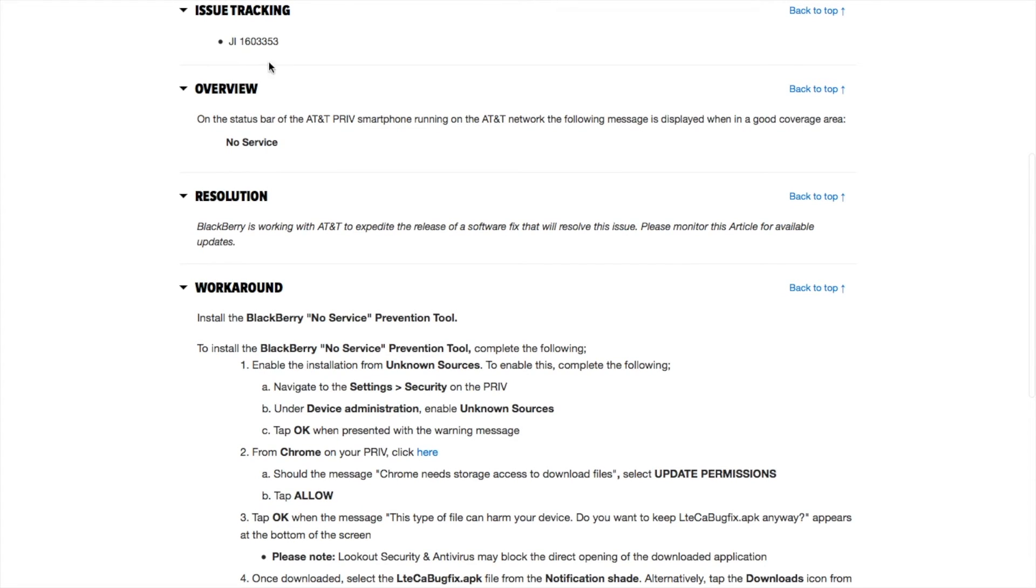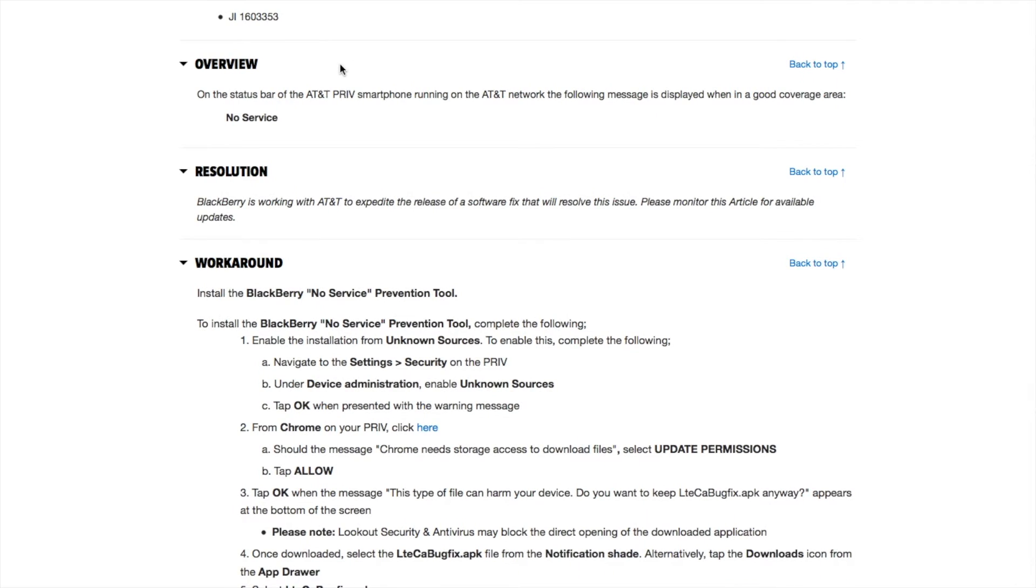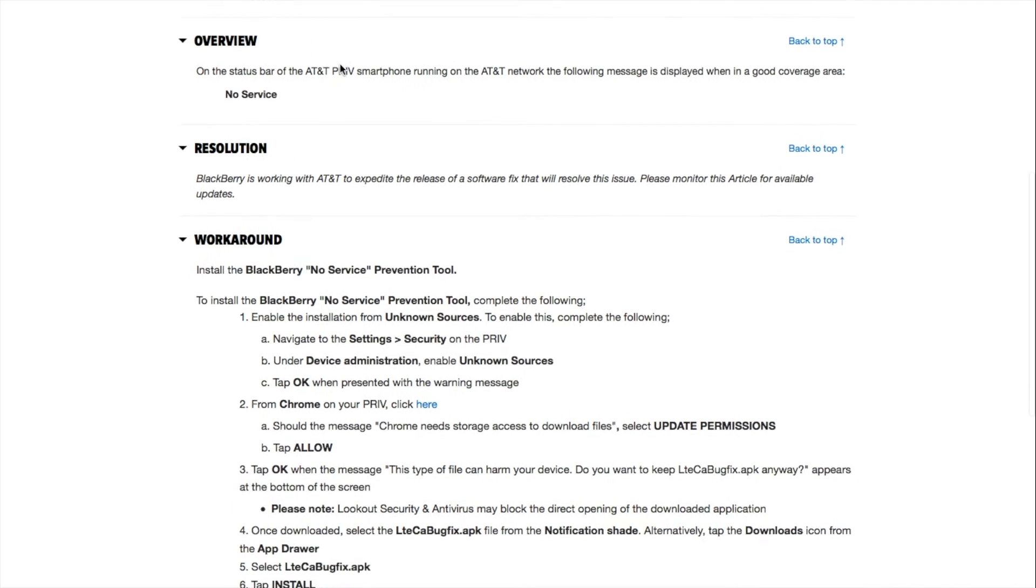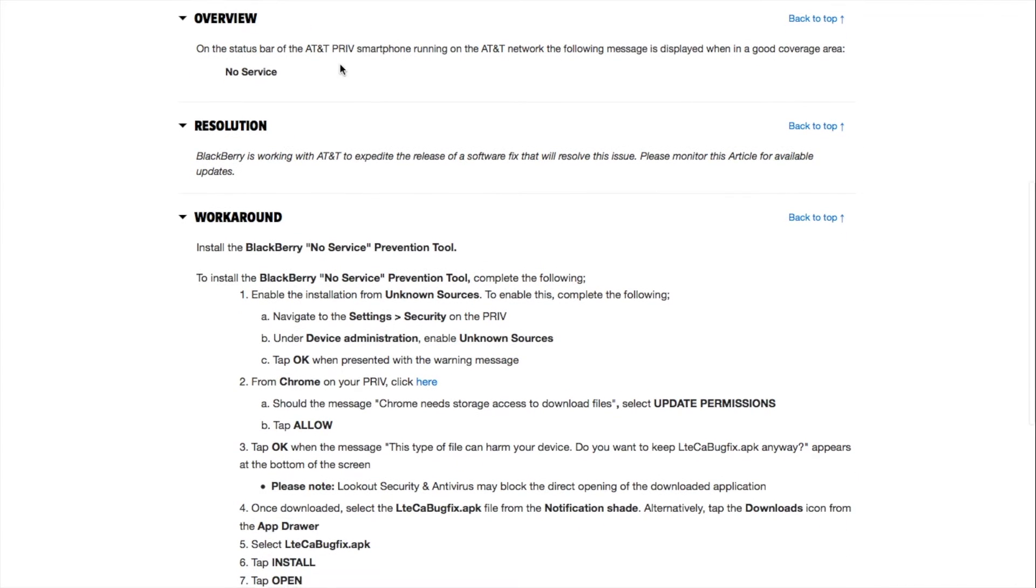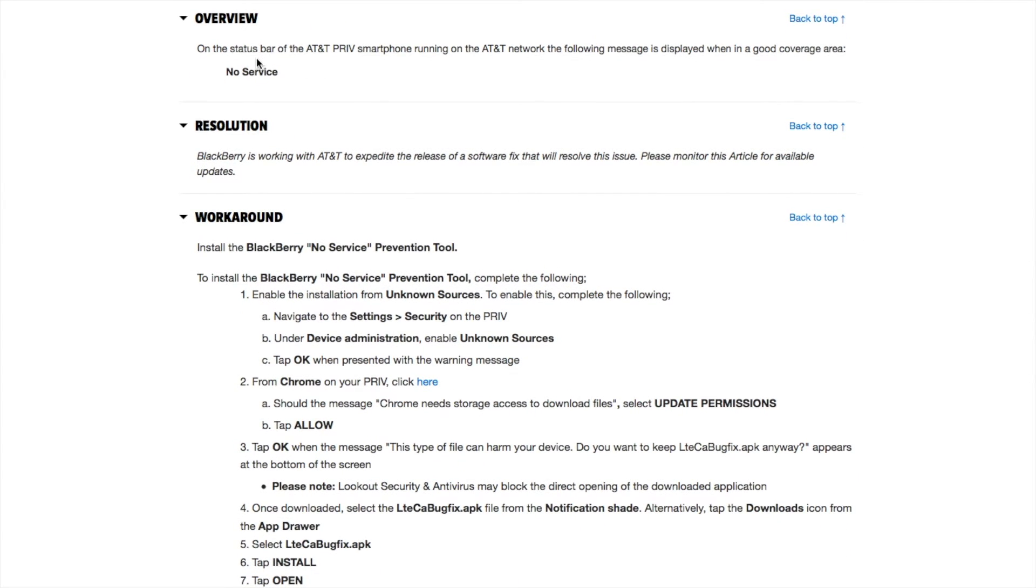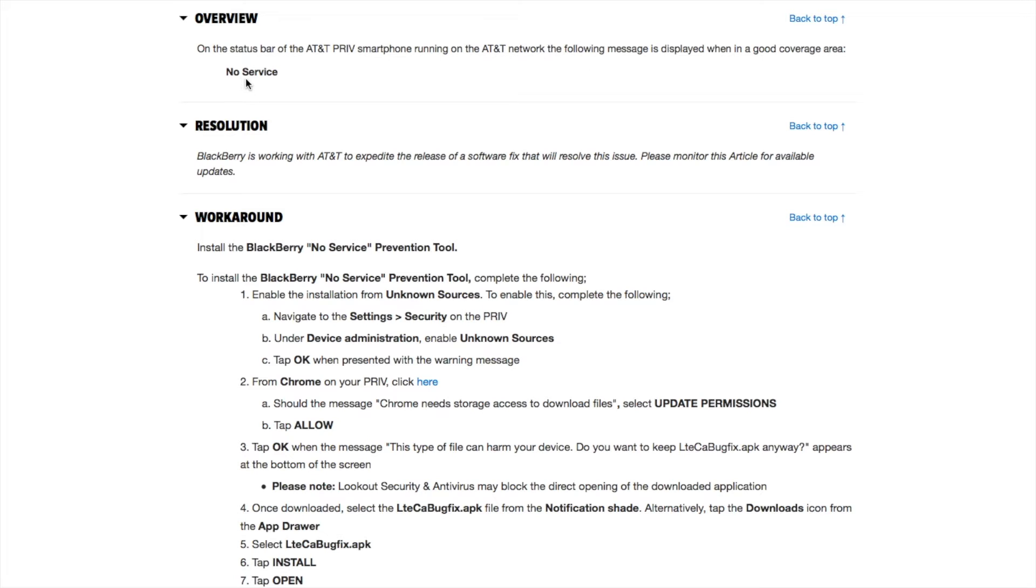The issue tracking is JI1603353. Overview: On the status bar of the AT&T Priv smartphone running on the AT&T network, the following message is displayed when in a good coverage area: no service.